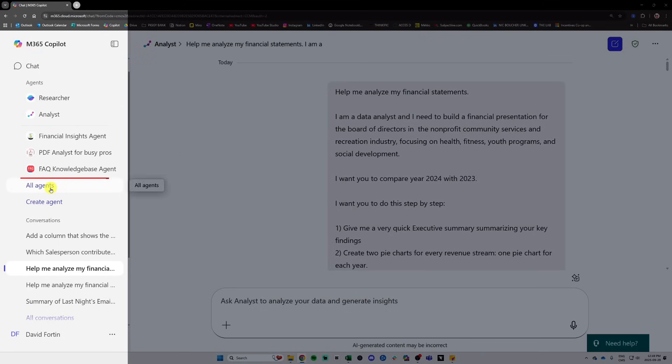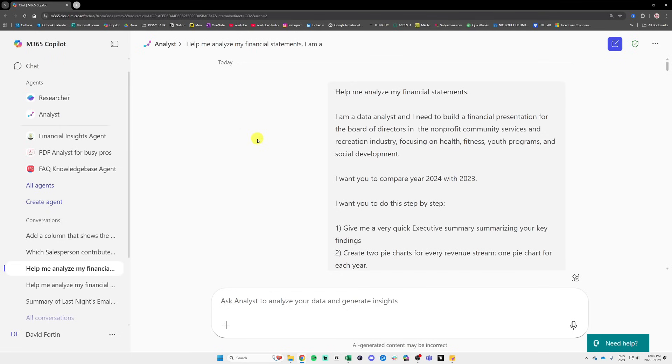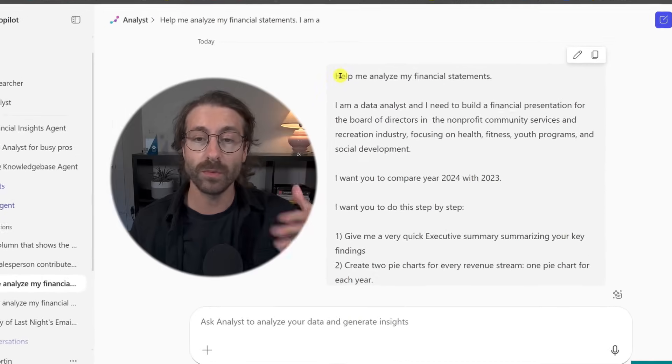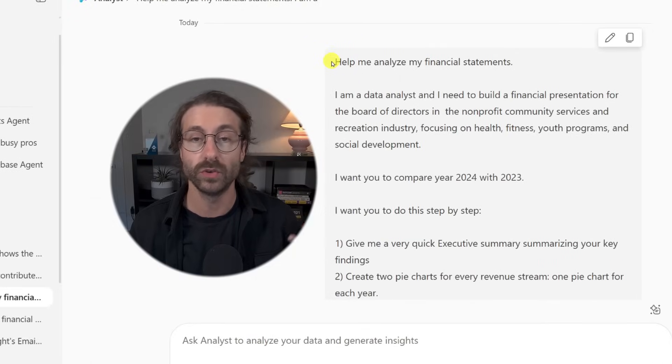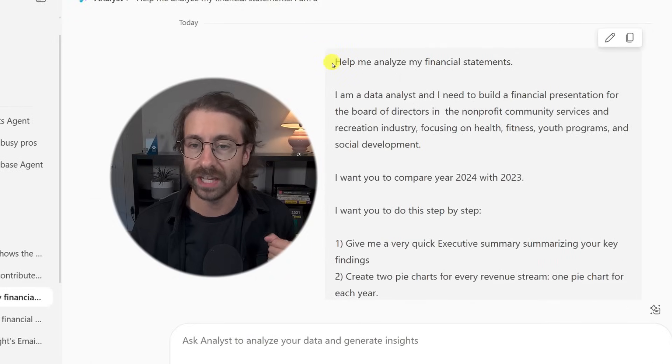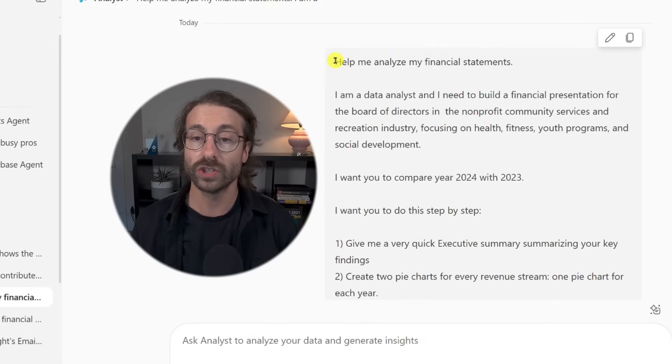If you can't find it, just go under All Agents — it's an agent made by Microsoft. I'll show you my first prompt, which will compare two financial statements together.